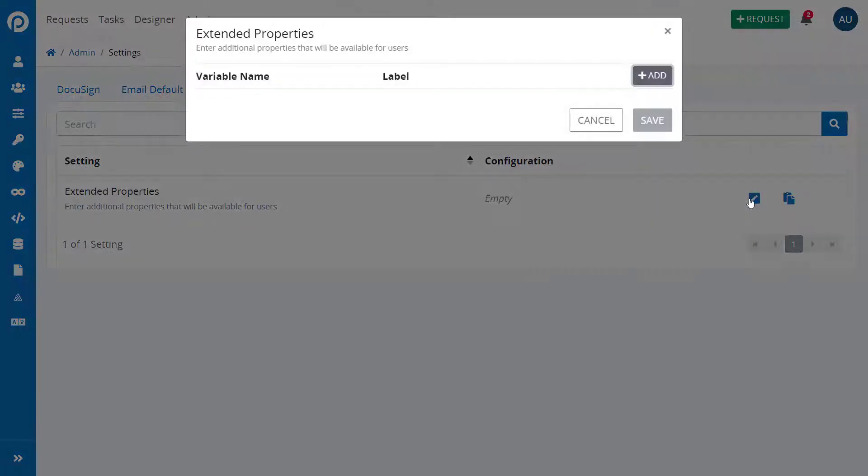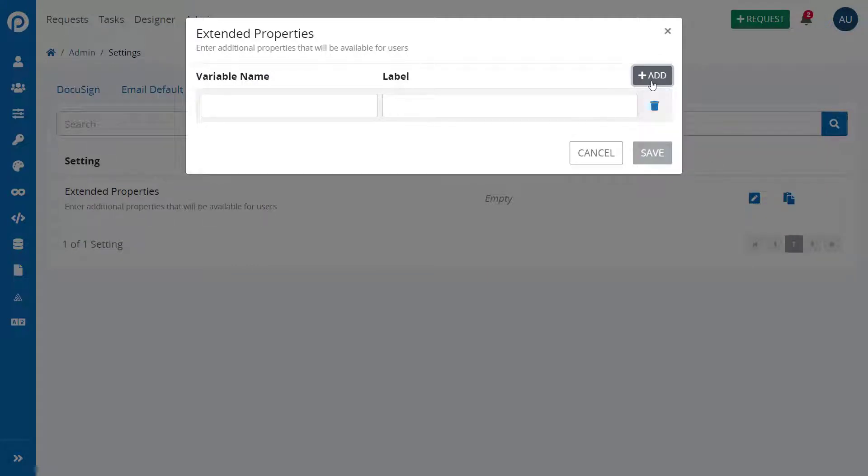By clicking the Plus Add button, you can add as many additional properties as you need to your users besides the ones provided by default.